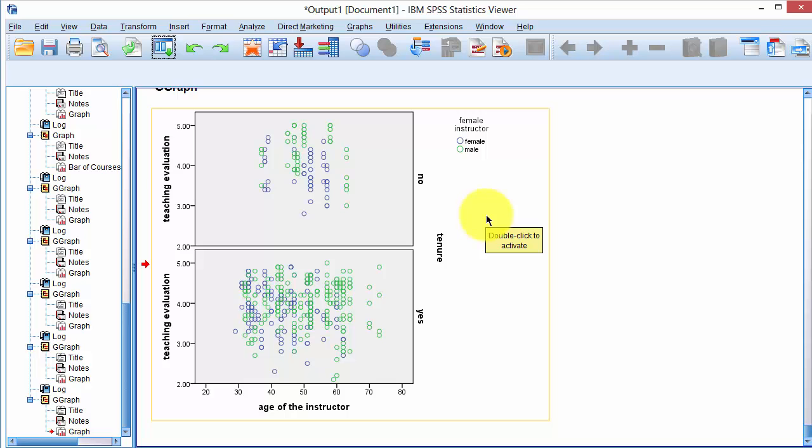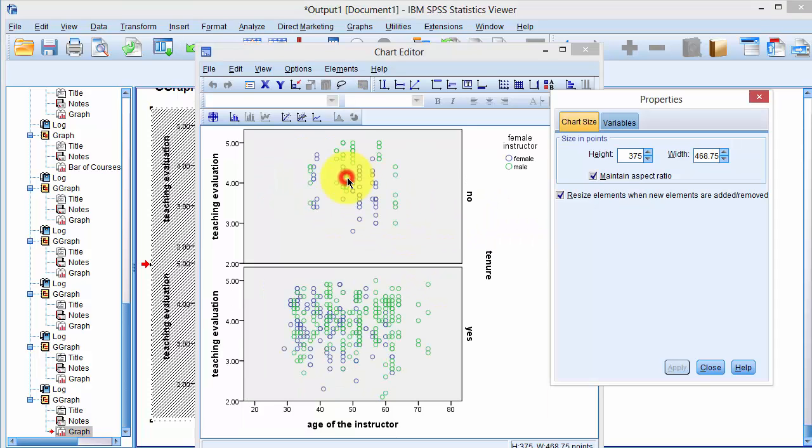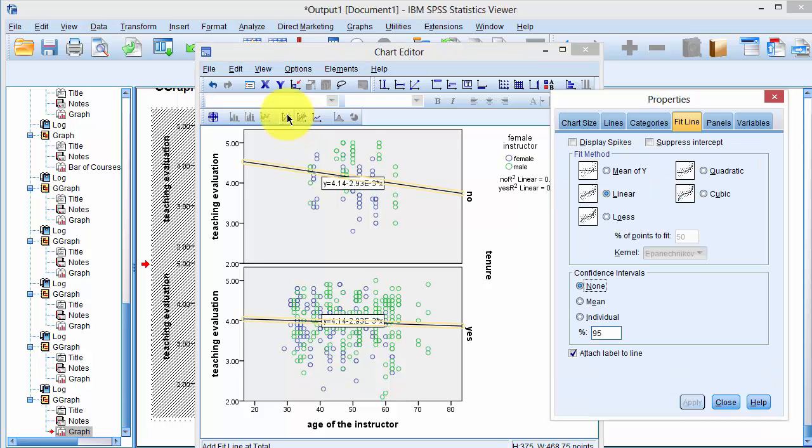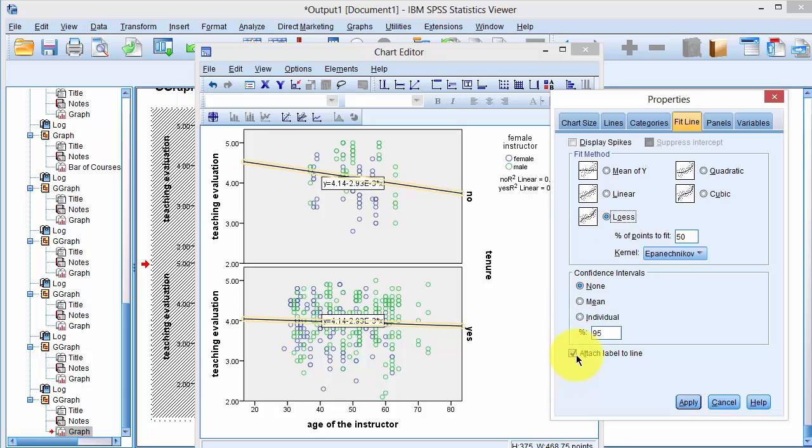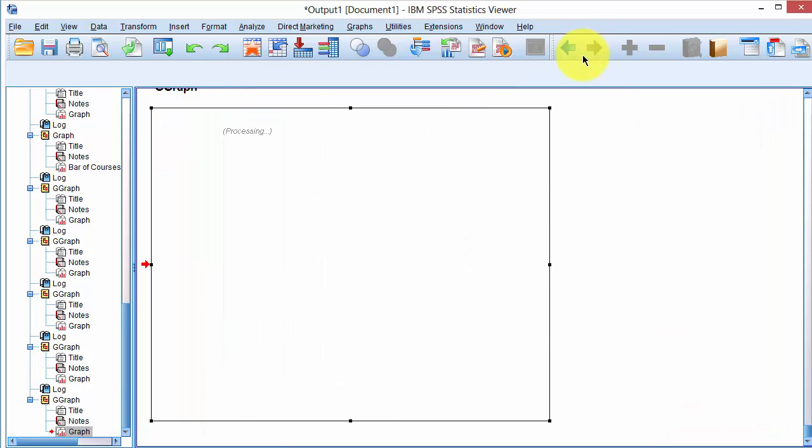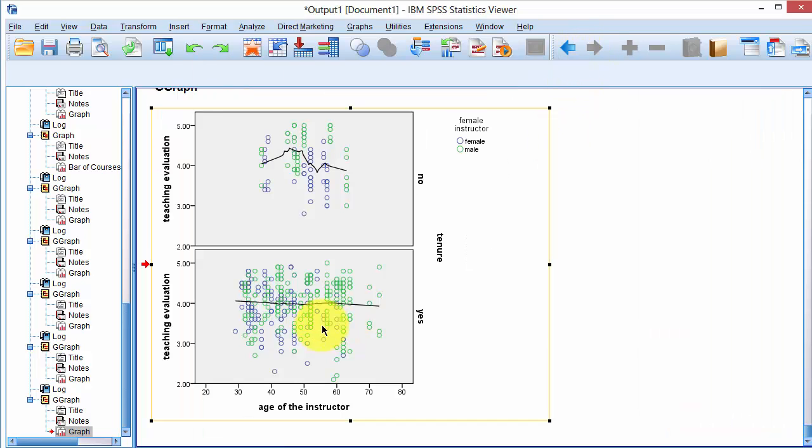To add the regression line, we double click on the chart and then click on regression line and pick LOWESS option and deselect attach label to line, and click on Apply and close the editor. And we have the lines drawn. We can change the color by double clicking on the line.